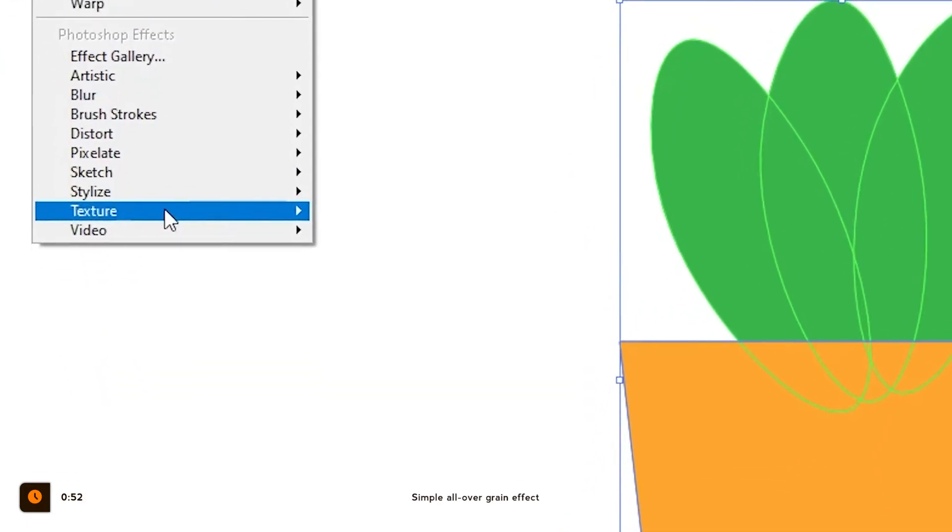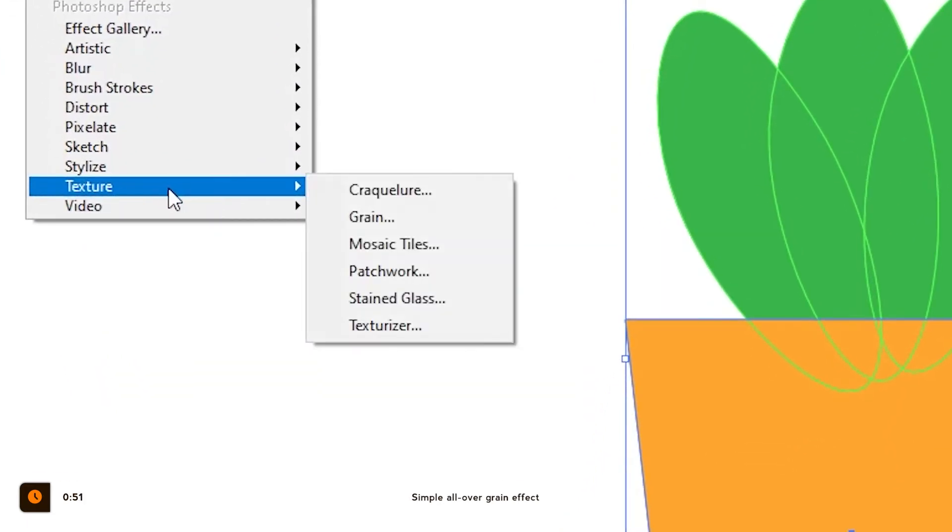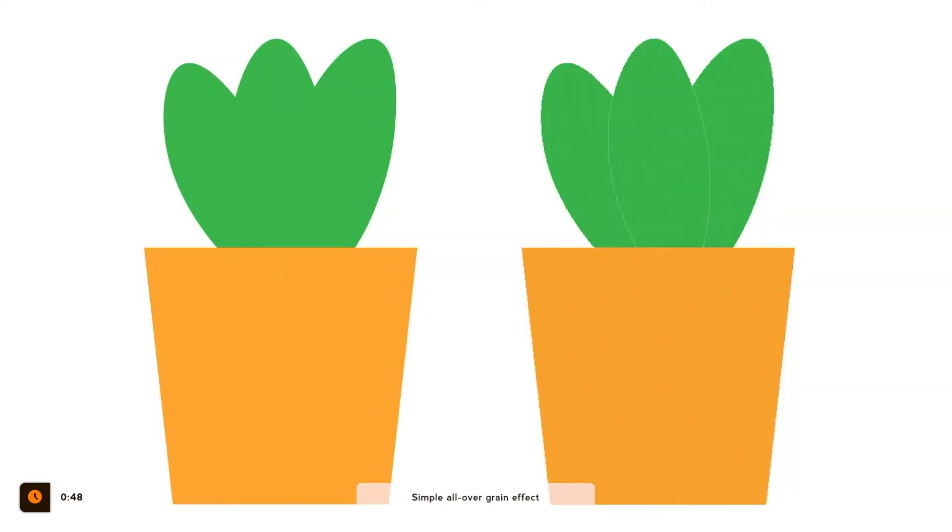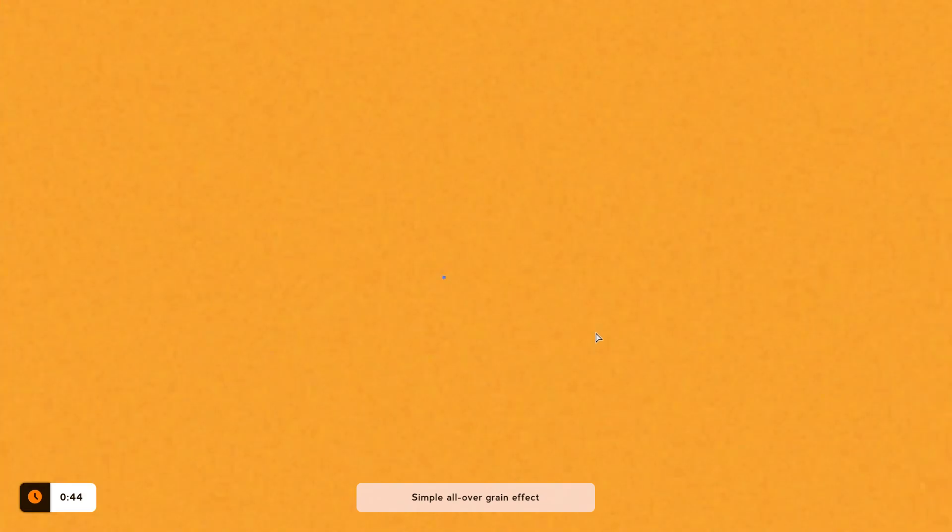We can simply select everything and go to Effects, Texture, Grain and here is the result. This might be useful if you simply do that before exporting if you want to achieve this effect of course.